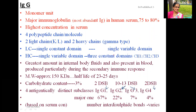In the IgG immunoglobulin structure diagram, you can see the heavy chains connected together, and the light chains on each side, connected through a single interdisulfide bond. Between the two heavy chains, there may be two interdisulfide bonds or 10 to 14 disulfide bonds, depending on the antigenic property and subclass.